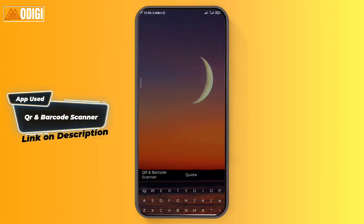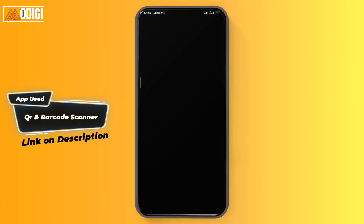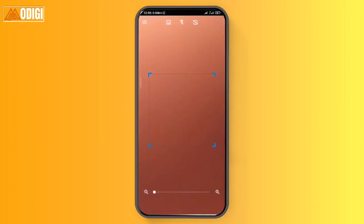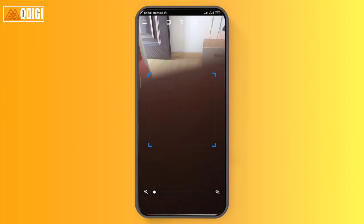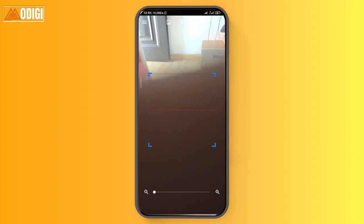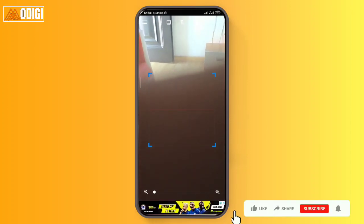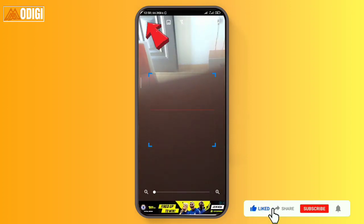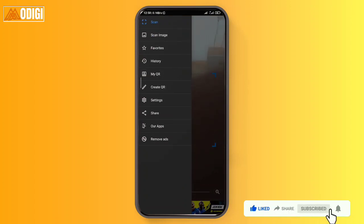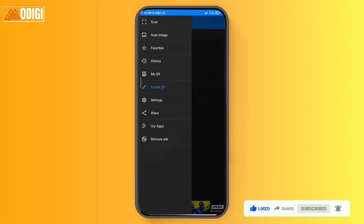Upon downloading the QR and barcode scanner app, you're going to come over to this screen. You can see first where you can scan a barcode or QR code. I'm going to tap on the menu button up here, and then you'll see 'Create QR.' I'm going to tap on Create QR.